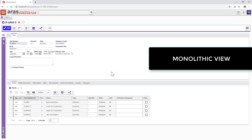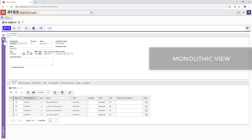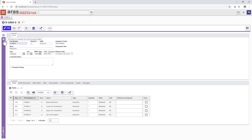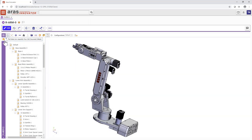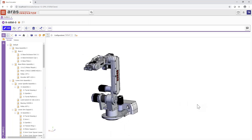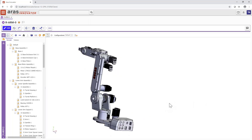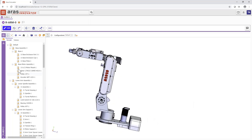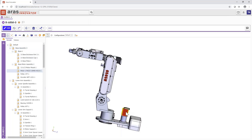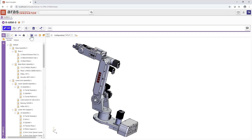Each part or assembly in Eris Innovator that includes 3D data, like this high-level assembly of a robot arm, can be experienced visually even by non-CAD users. This is a static, monolithic view of the assembly, where its CAD visualization appears on the right, and its model browser, including part and bill of materials structure, appears on the left.